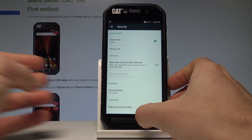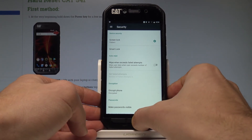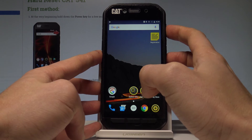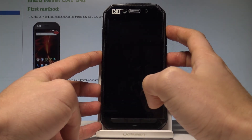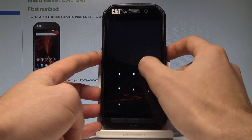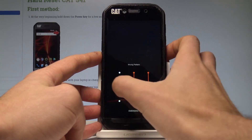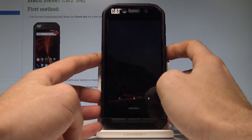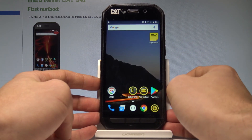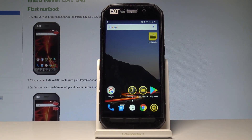Here you can change some settings, or you can just use your pattern protection by pressing the power key. Now if you would like to unlock your device, you need to enter your pattern. Everything went well — thank you for watching. Please subscribe to our channel and leave a thumbs up under the video.